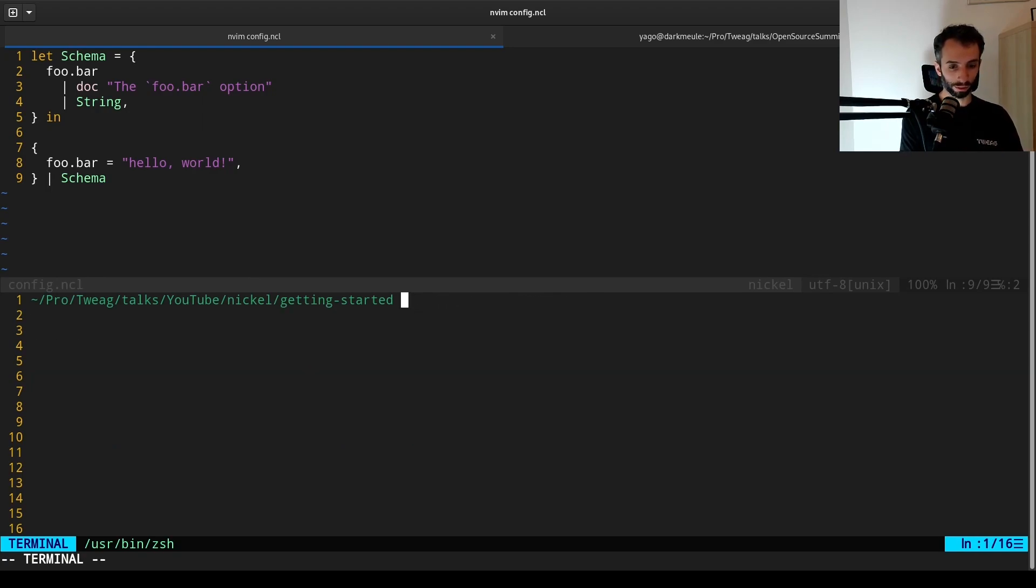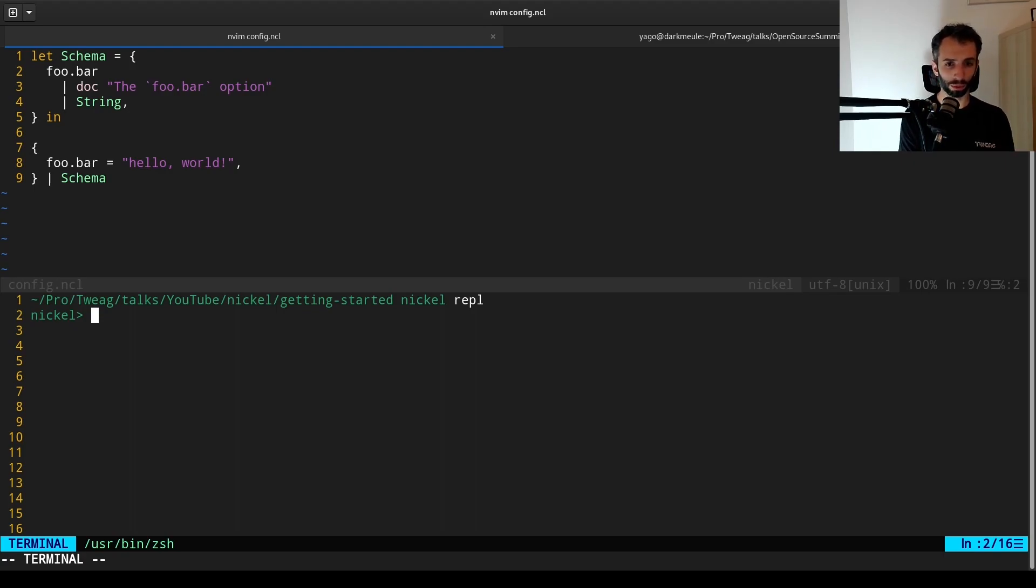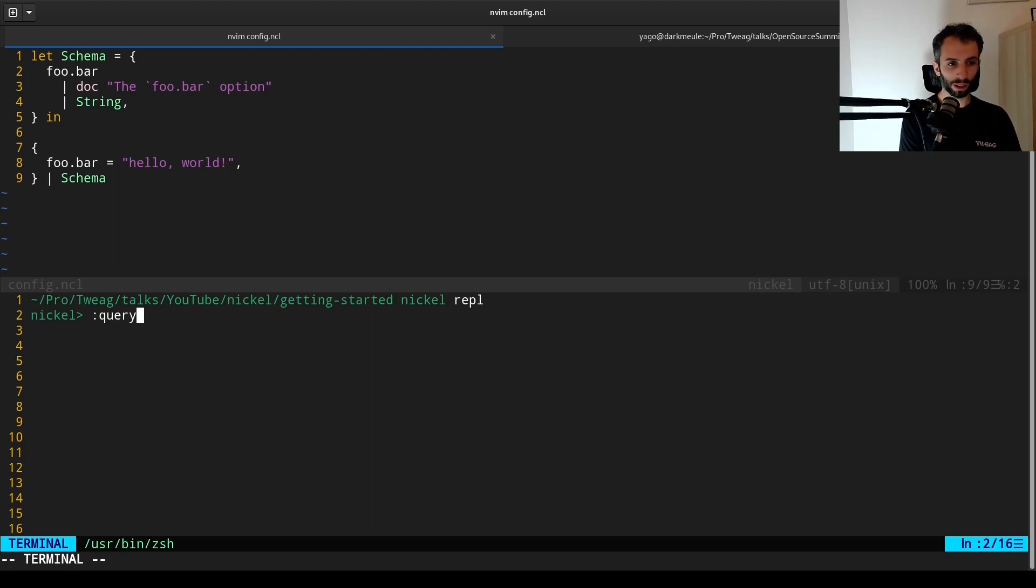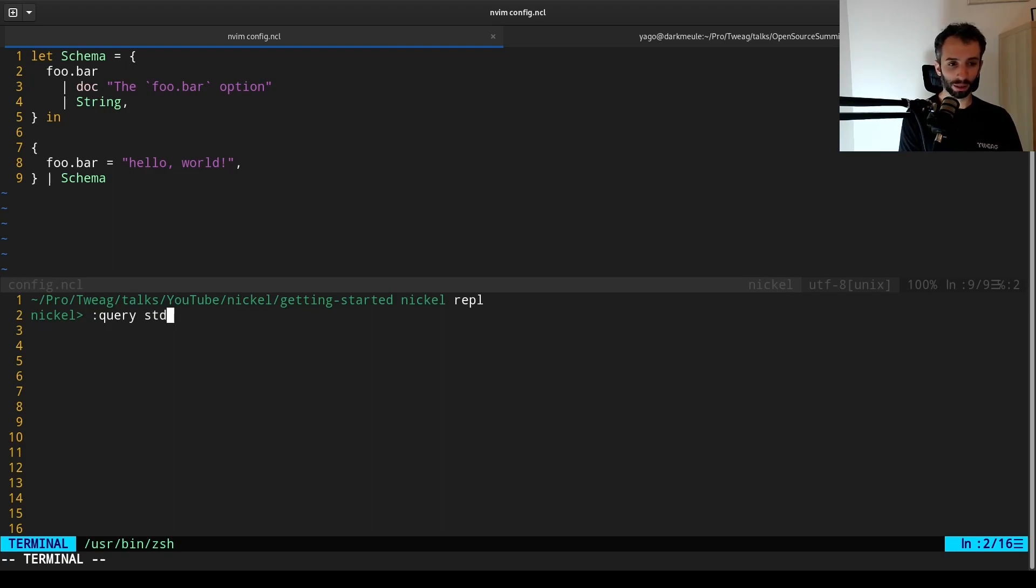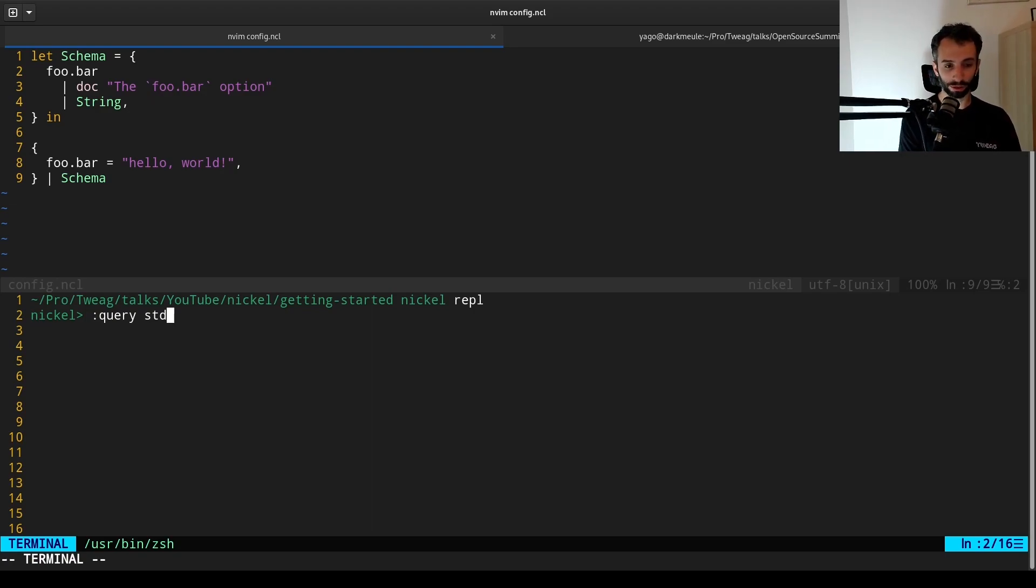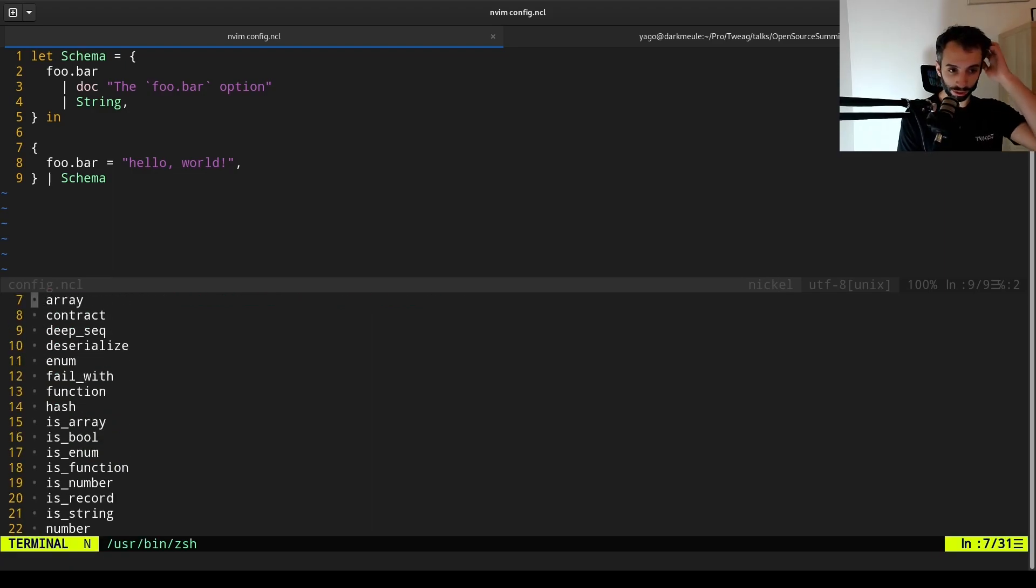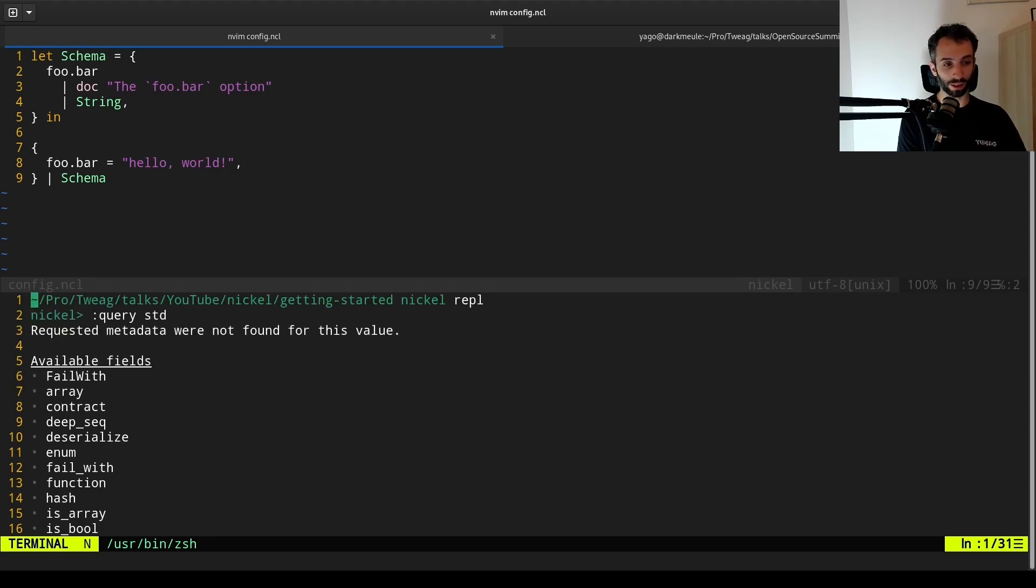A second usage that I make of query is to get documentation of a standard library. You can use the query command with a colon. And you can query any value, including std, which is a special value that contains the standard library. But in the end, it doesn't have anything that special. It's just a record that is present by default.